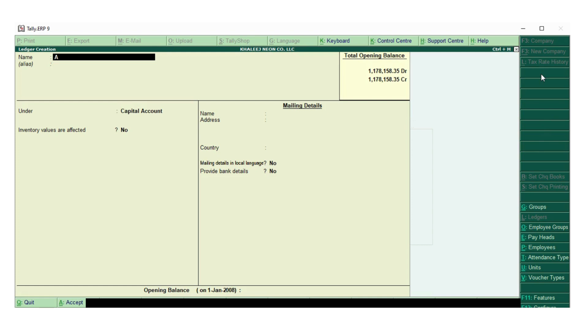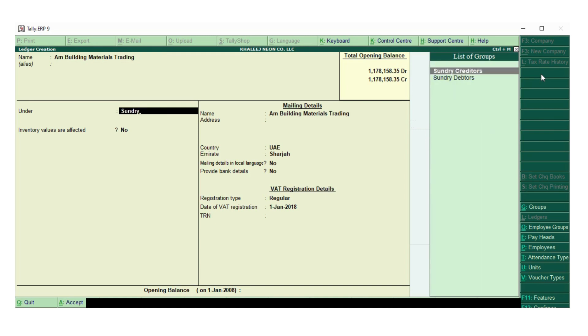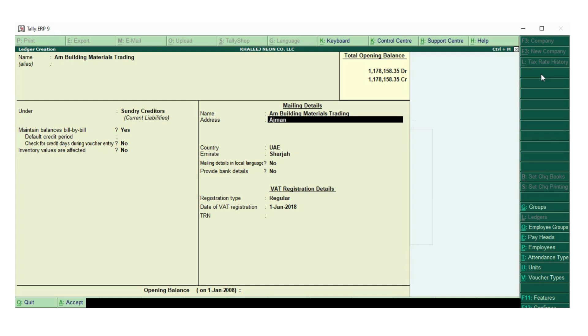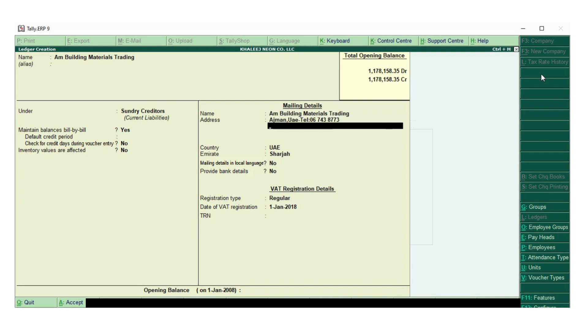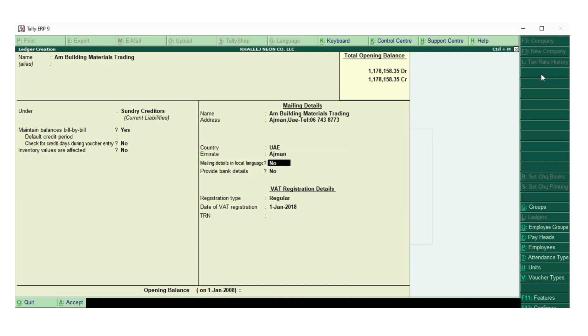AM building materials trading, sundry creditors. The address: Ajman UAE 24-067-438-773, Ajman, and the tax number 1202-0273.